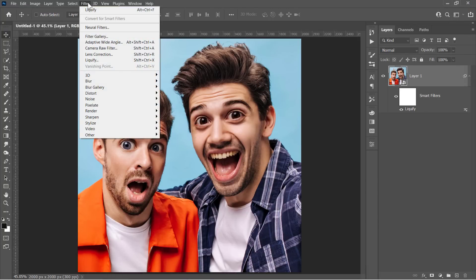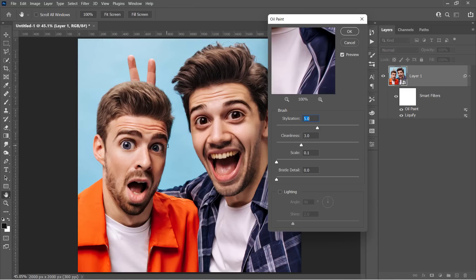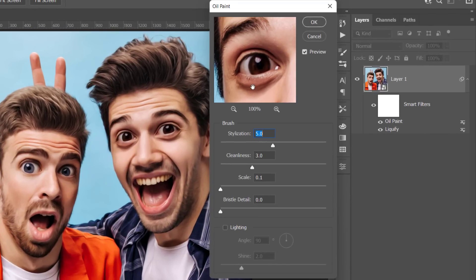Now go to Filter, Stylize, and choose the Oil Paint filter. If your Oil Paint filter is missing or grayed out, please check the video description. This filter will add an oil paint effect to your image. Change its values to 5, 3, 0.1, 0, and uncheck Lighting, then click OK.